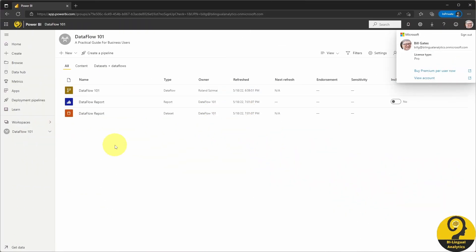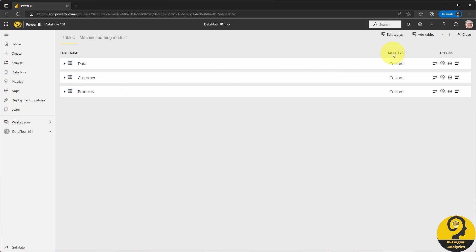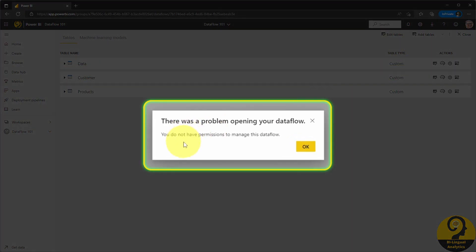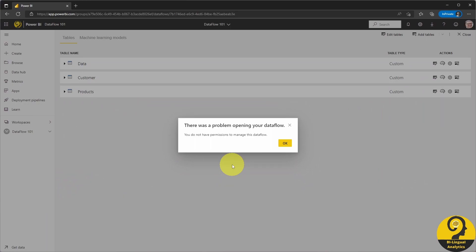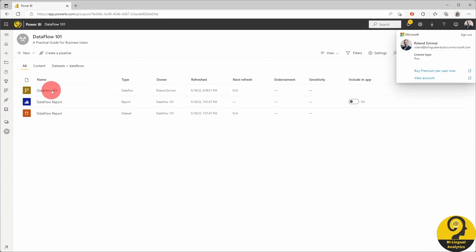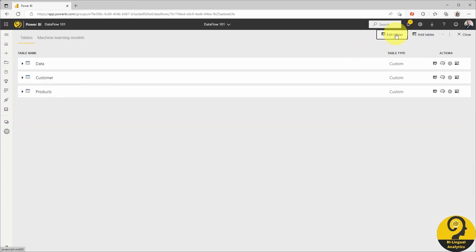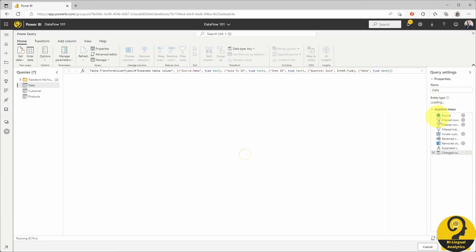Here I am within my Dataflow 101 workspace, and I'm logged in as Bill. When I click on the Dataflow, I can see the tables. However, as soon as I hit the Edit Tables button, the dreaded error message pops up. As Bill is not the owner of this Dataflow, he cannot edit it. Let me switch over to my account. As the owner of the Dataflow, I can easily open it and click on the Edit Tables button, and my tables with all the transformation steps pop up.